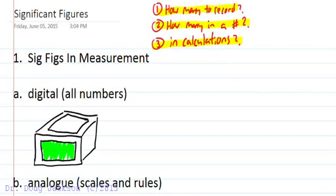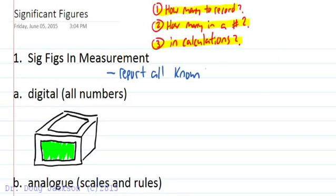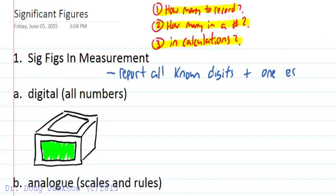The rule with significant figures is that we can report all known digits plus one estimated digit.